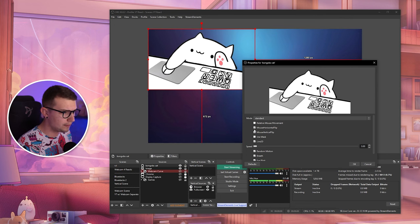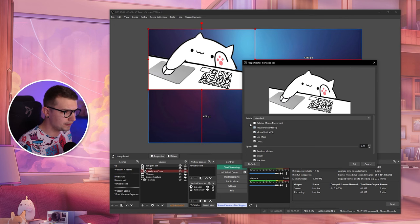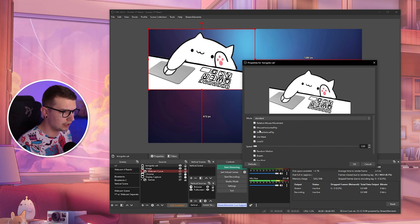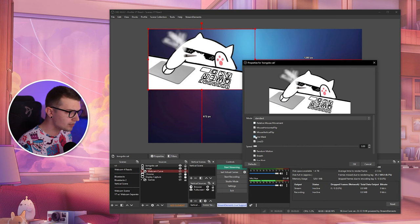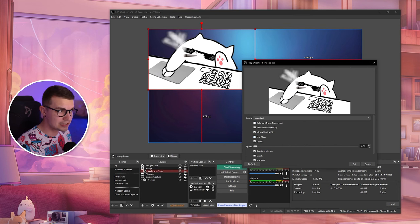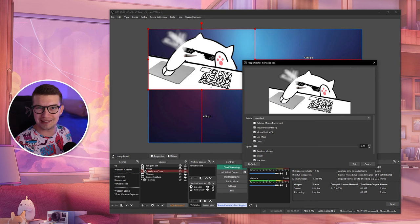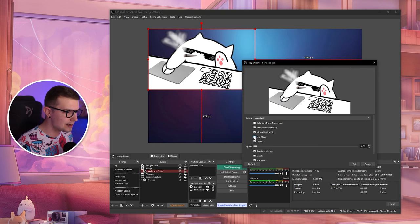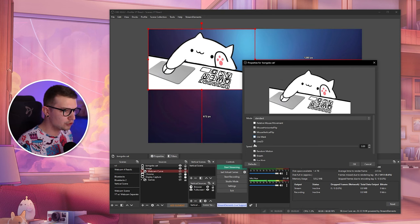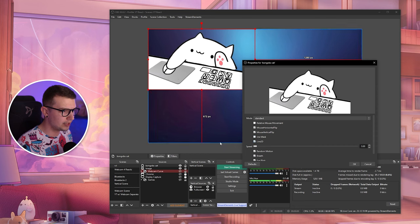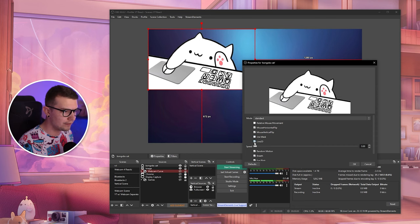So you can do a mouse vertical flip, mouse horizontal flip, relative mouse movement so it copies everything that you're doing. You can use the mask so it has this 420 effect. You have the Live 2D which is if you want to make your character move as well when you move. If you turn it off then only his arm is going to move.